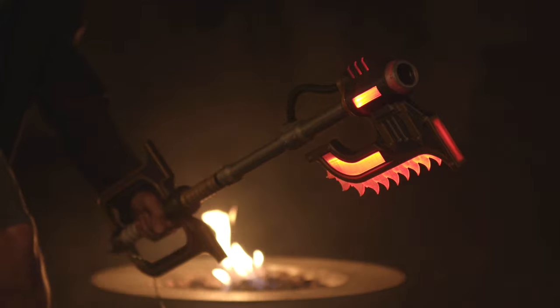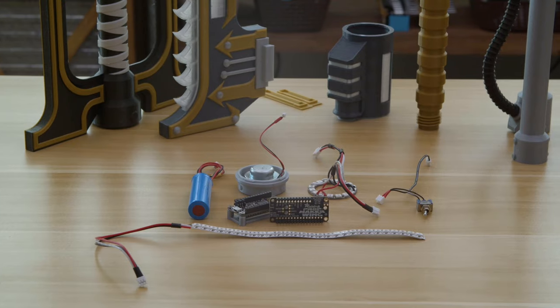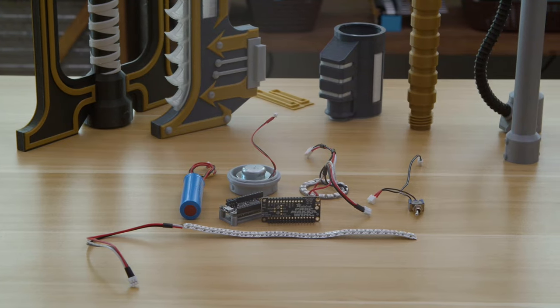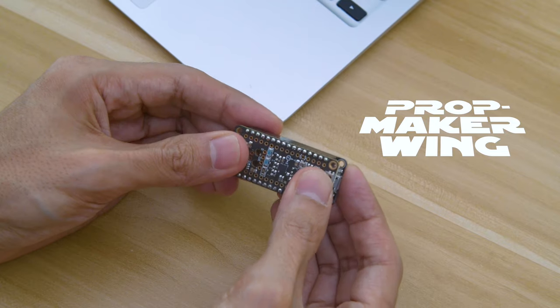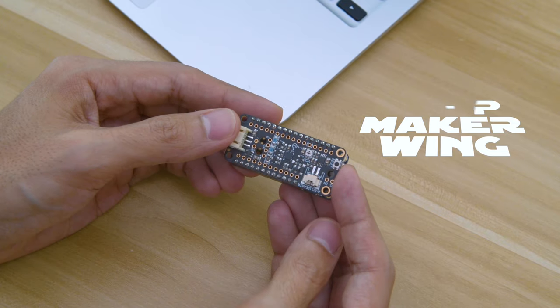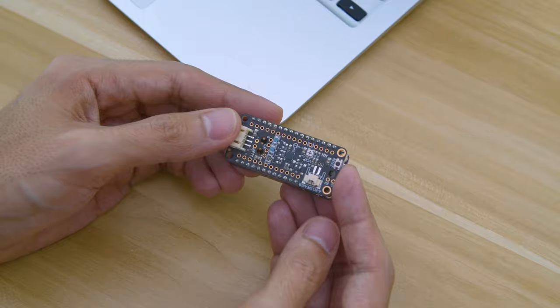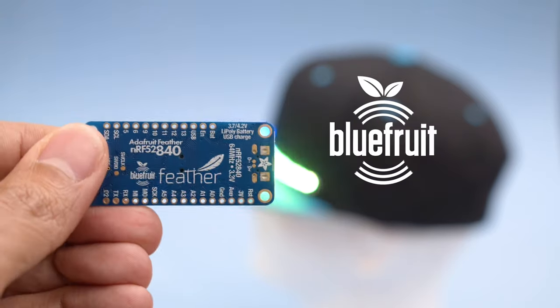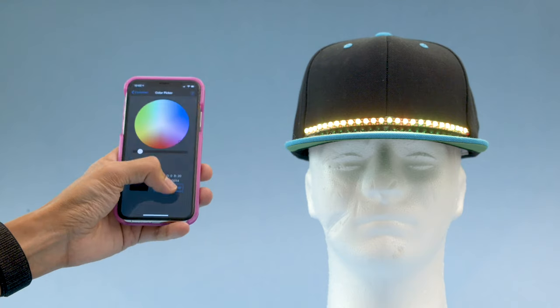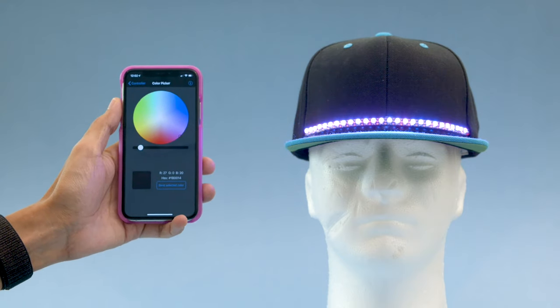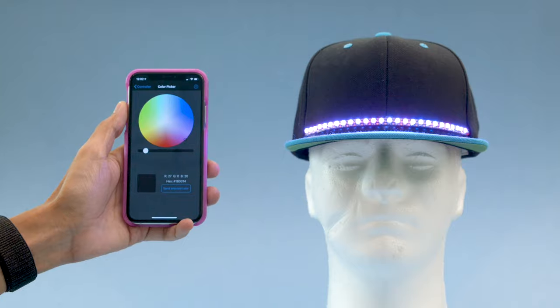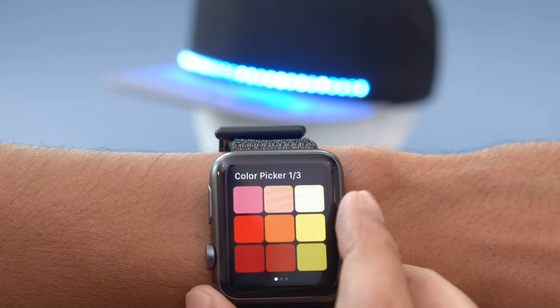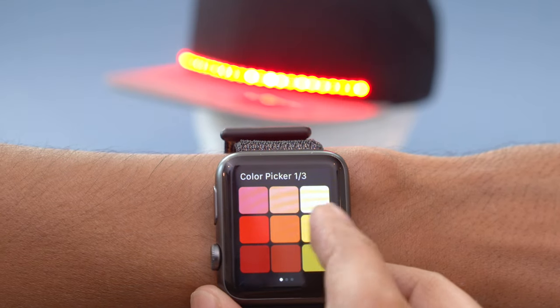Make your props come to life with motion-activated lights and sounds with the Prop Maker Feather Wing. The Feather Bluefruit has Bluetooth LE support. You can make wireless projects that are controlled using the free Bluefruit app for iOS and Android.